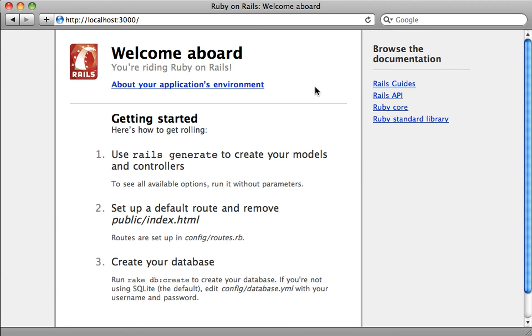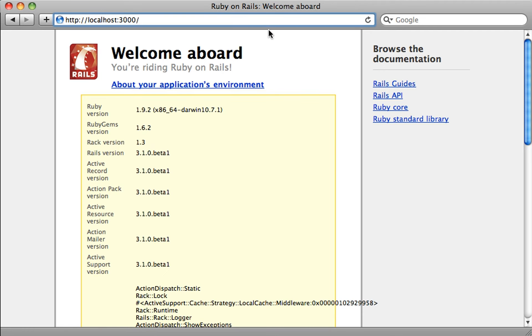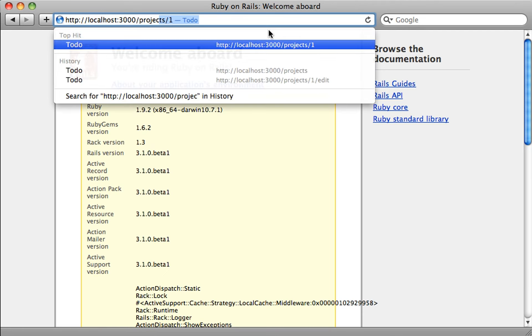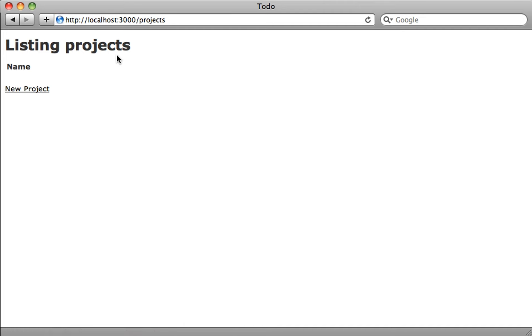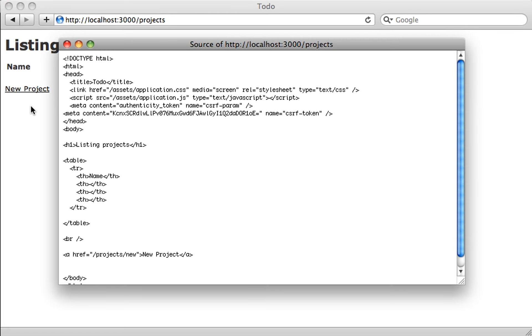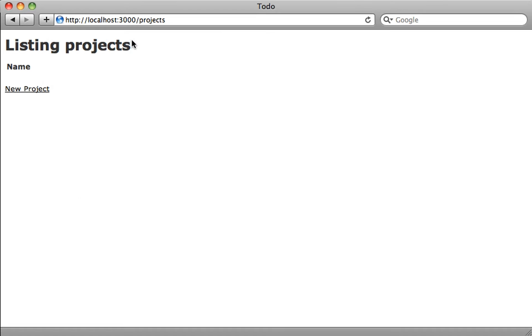So I started up the server. And as you can see, it's working here, beta one, and I can go to the projects page. And this is what the page looks like. We currently don't have any projects. But if we check out the source code here, and you can see it's including two files in here. Under the assets directory, we have a CSS and JavaScript file. And so these are basically the bundled up versions of all the JavaScript and CSS code you have in your application. So I can show you the JavaScript file here.